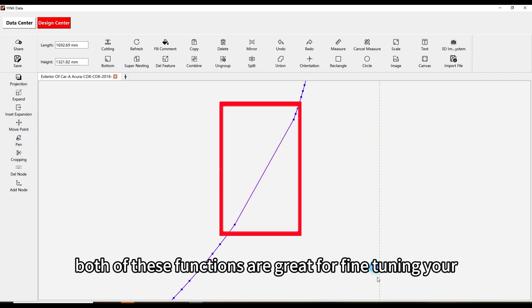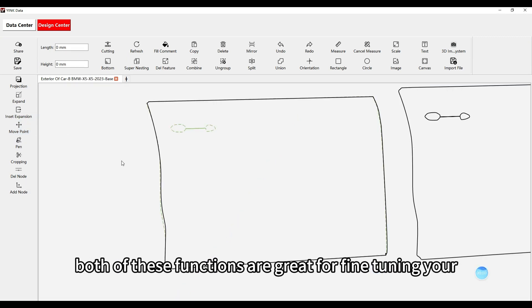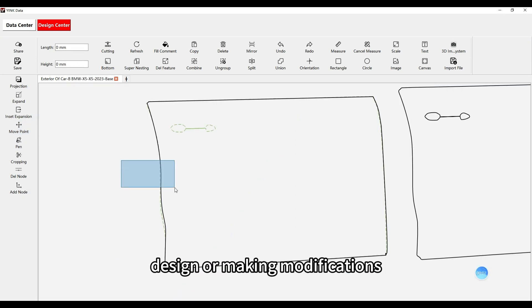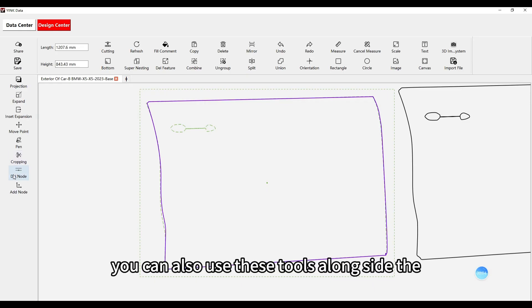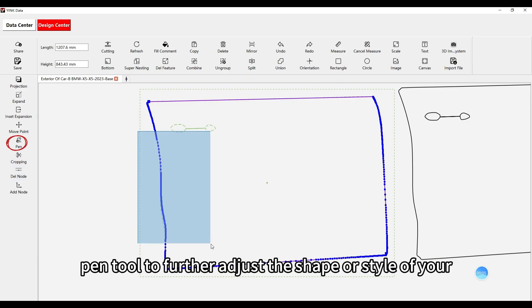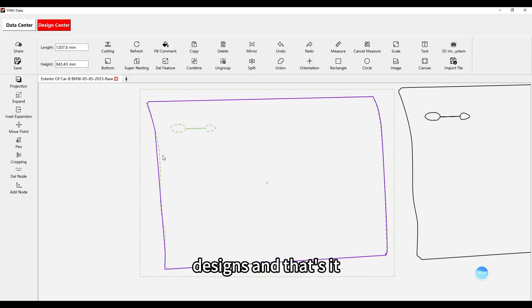Both of these functions are great for fine-tuning your design or making modifications. You can also use these tools alongside the Pen tool to further adjust the shape or style of your designs.